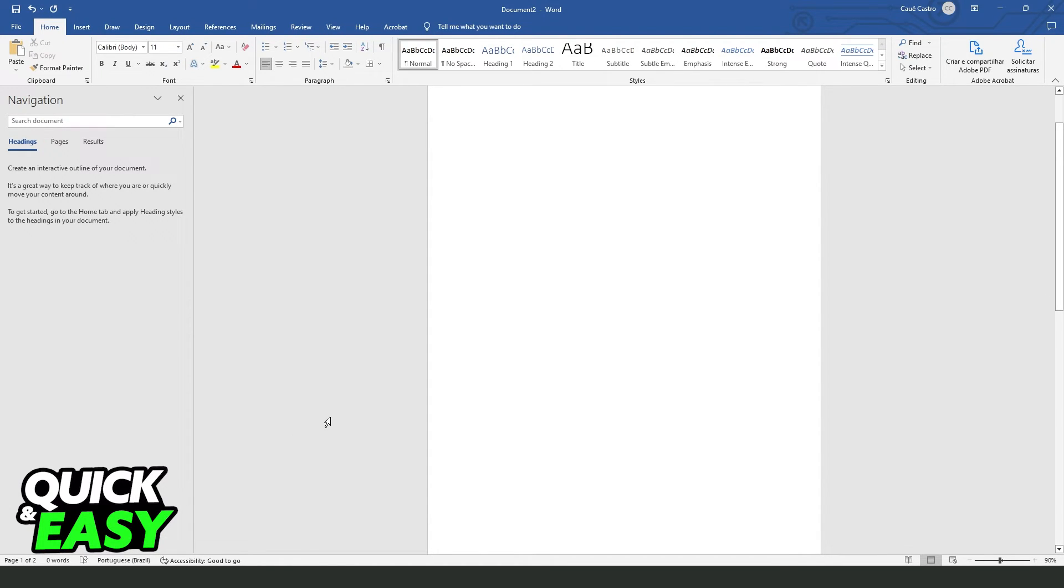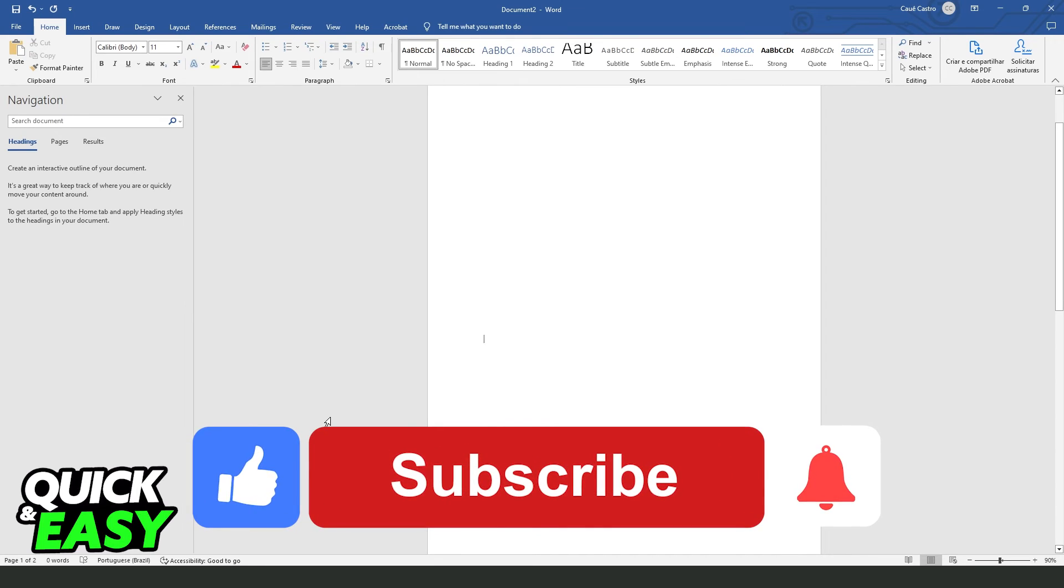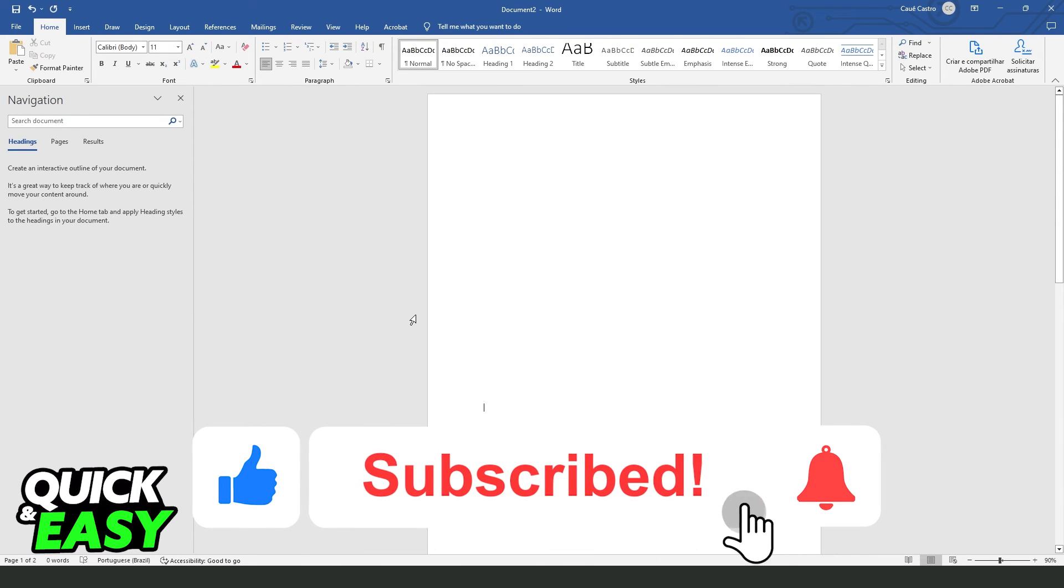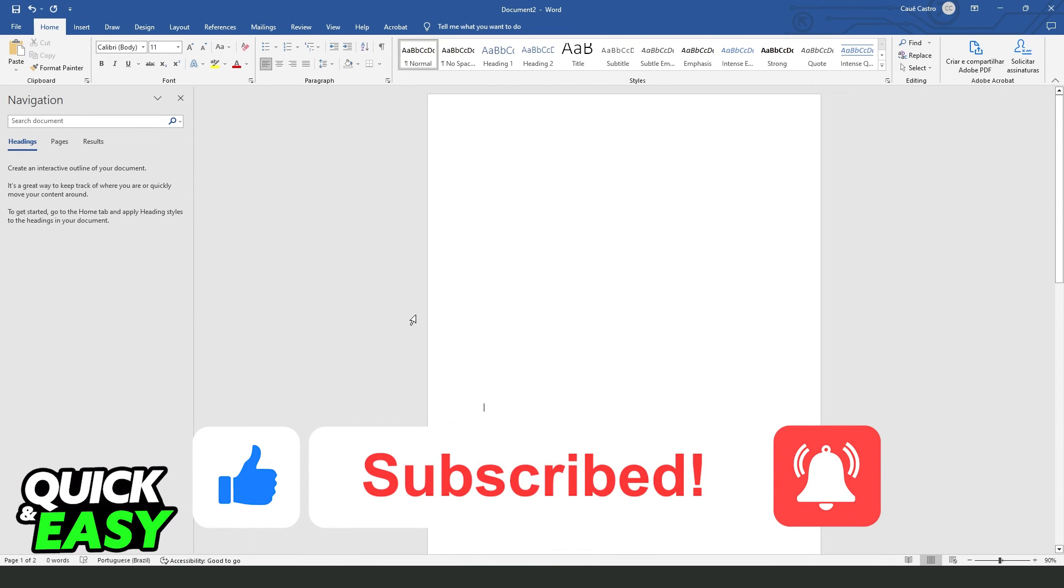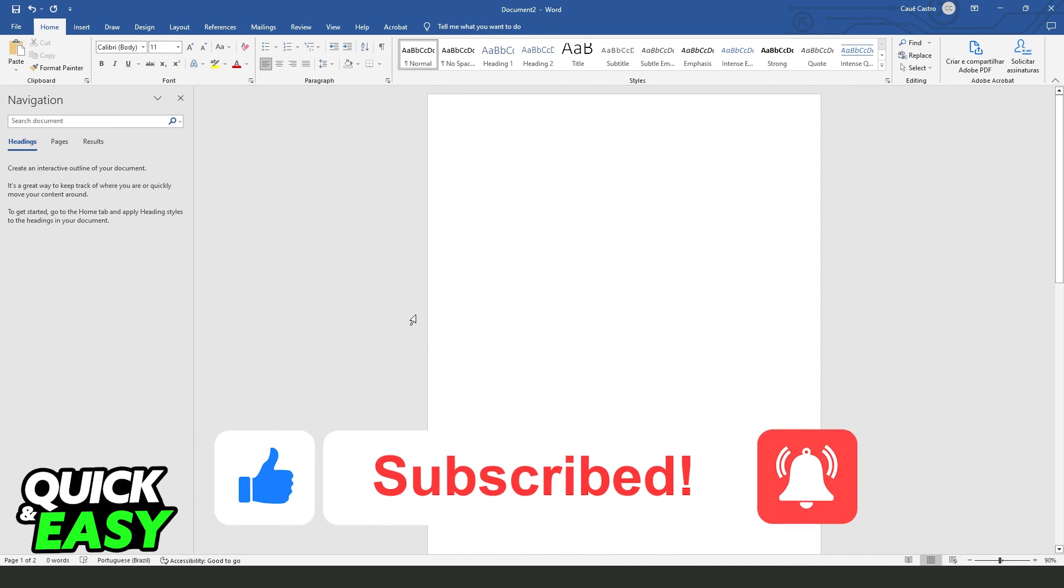I hope I helped you on how to insert page number of total pages in Word. So if this video helped you in any way, hit the like button and subscribe to our channel to receive our future steps.